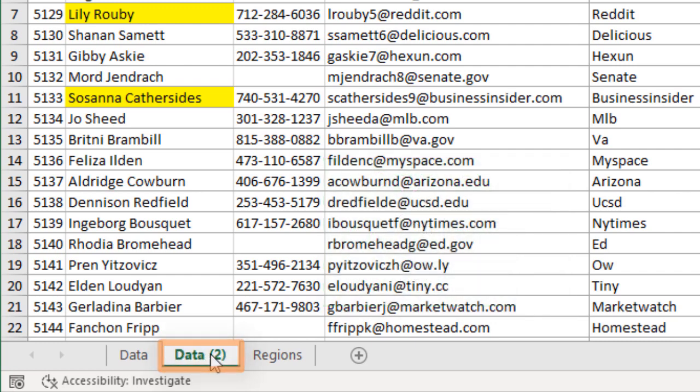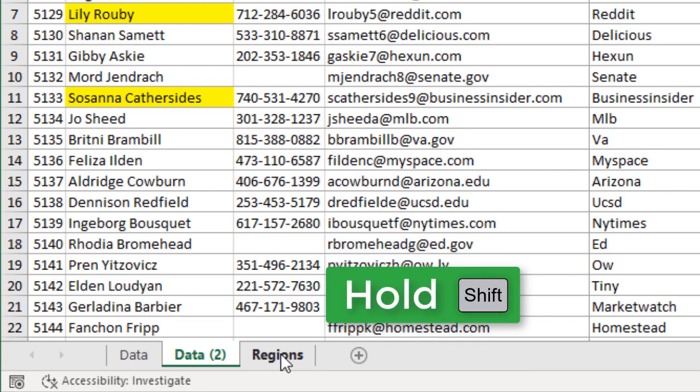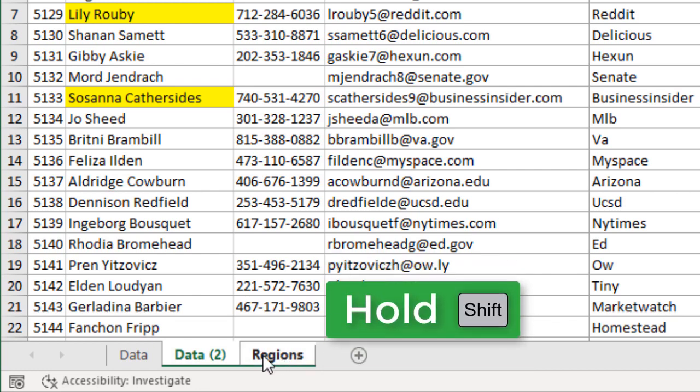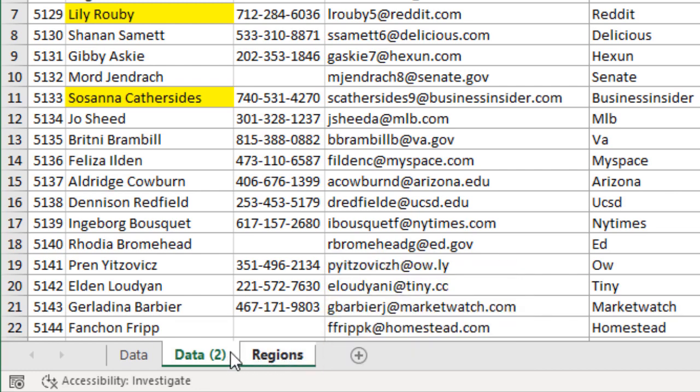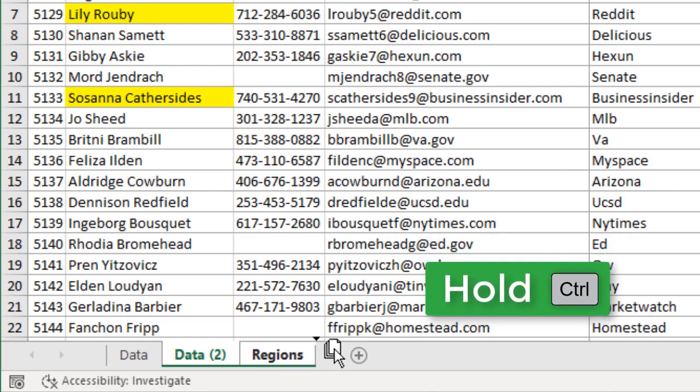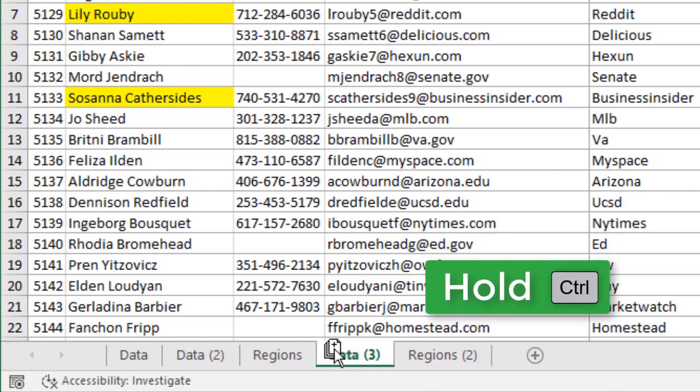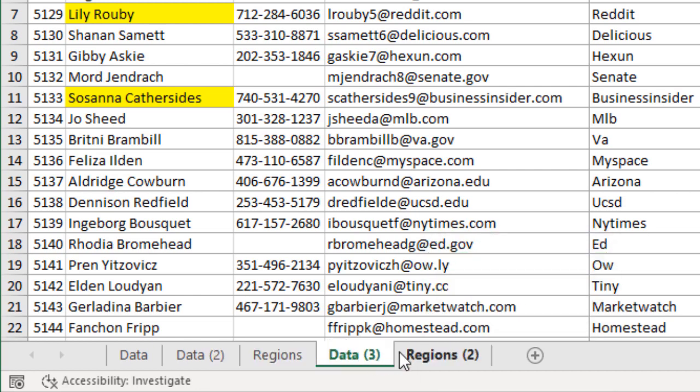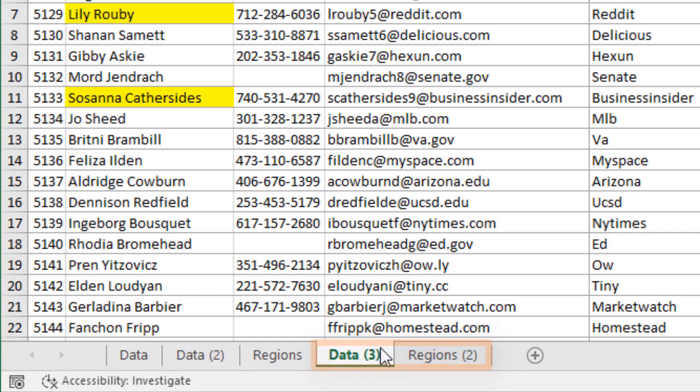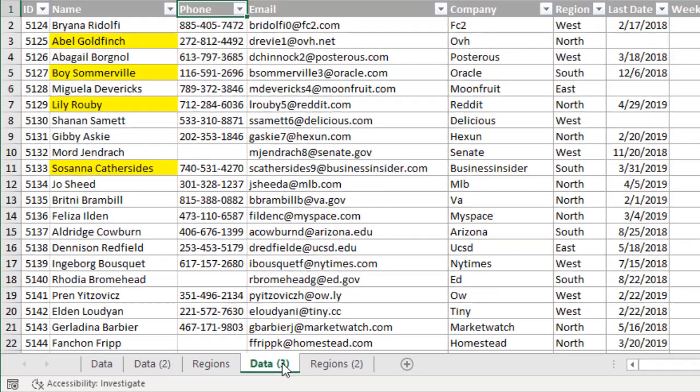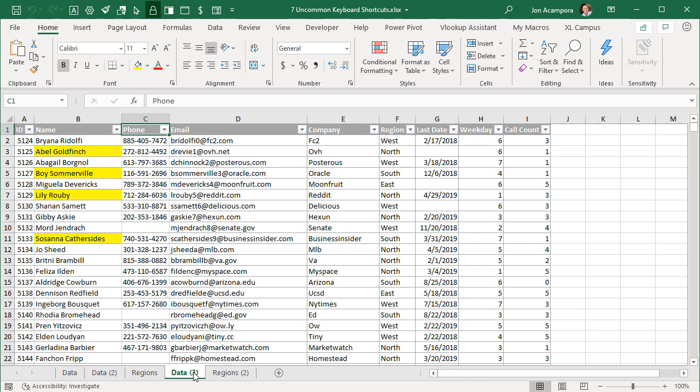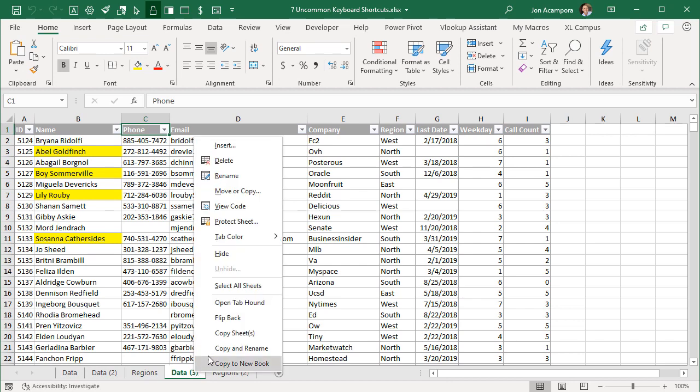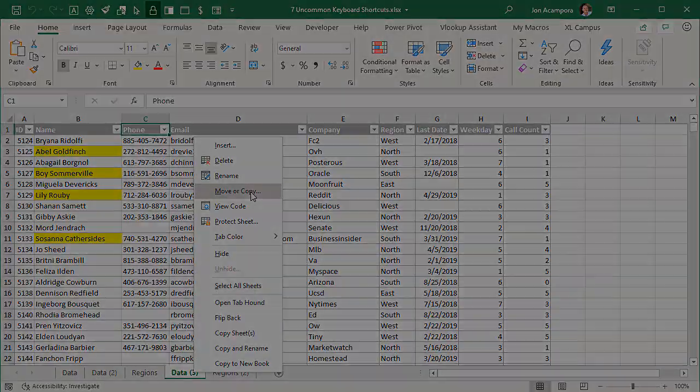You can also do this when multiple sheets are selected, so I'll hold Shift and select two sheets. I'm just going to select and hold, drag to the right, all the way out to the right of my selection there, hold the Ctrl key, release the left mouse button, and that'll make duplicate copies. It takes a little bit of practice to get used to it, but once you do, you'll have this down and be copying sheets much faster than going through the right-click menu.